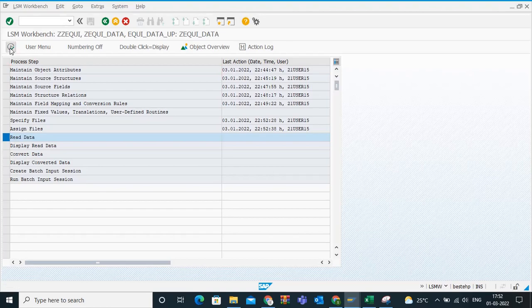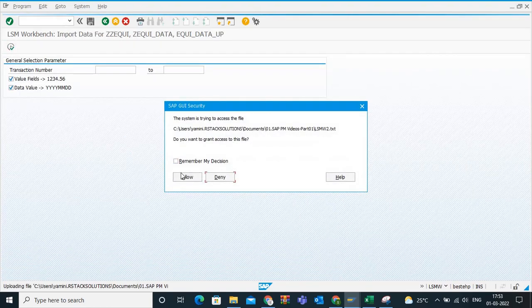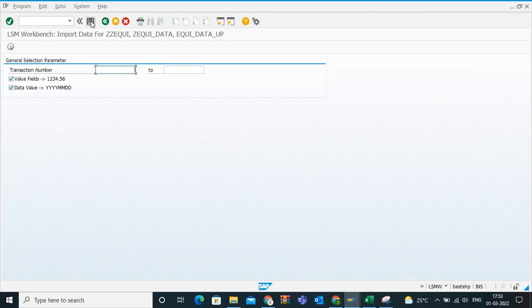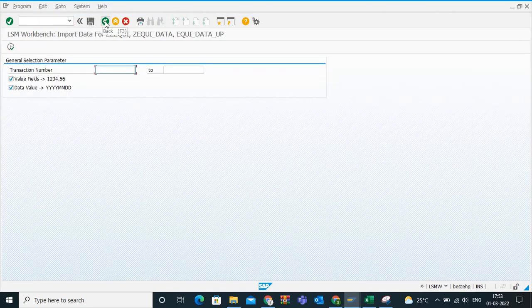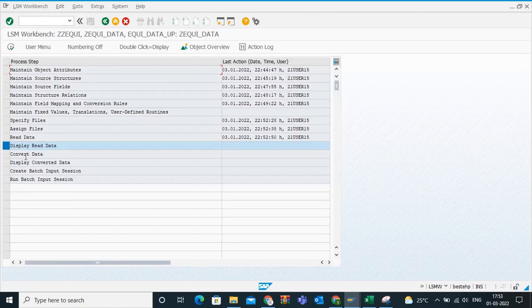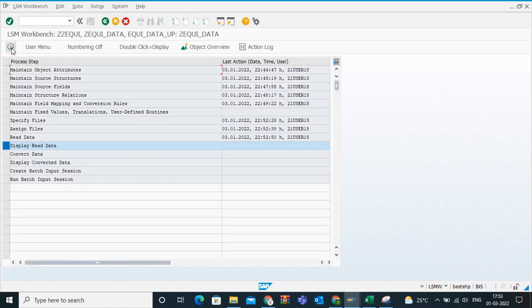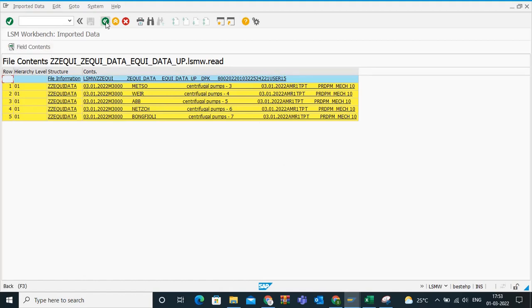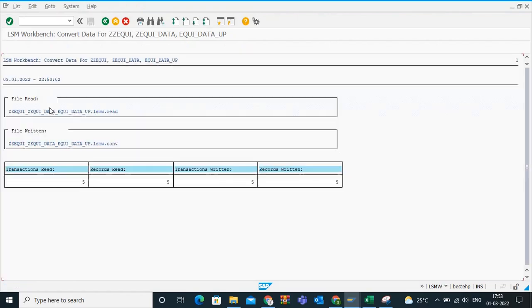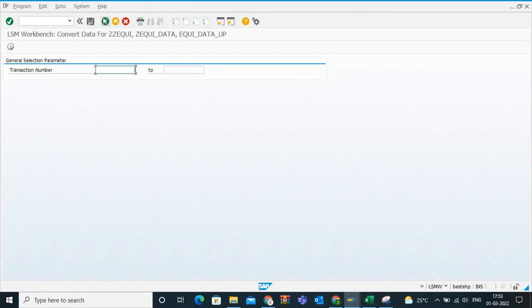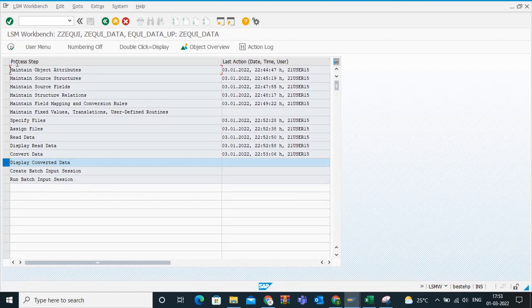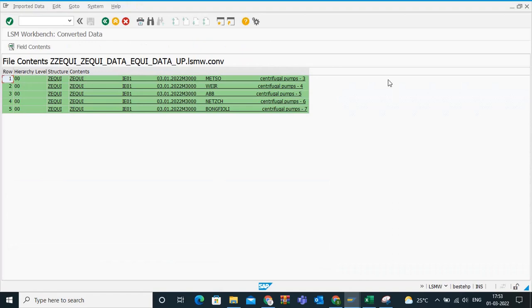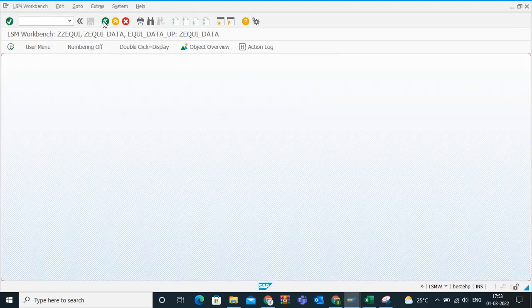Now next step is assign the files. You have assigned the files. Please save this. Next, read data. Just click on execute. See how many? It read the data automatically, read the data, five line items it read. Next, display read data. See the read data, it is displayed now. Next, convert data. Execute. It is converted. It all opens in the back end, it will show how many line items it converted. Now display converted data. This is very simple. It has converted into green.